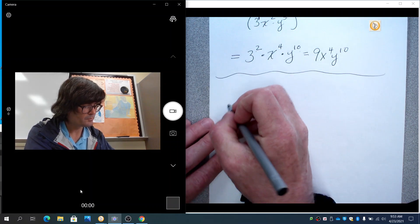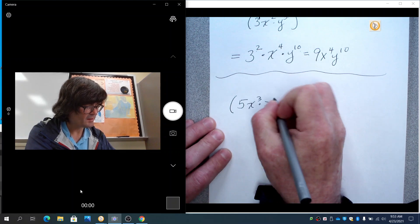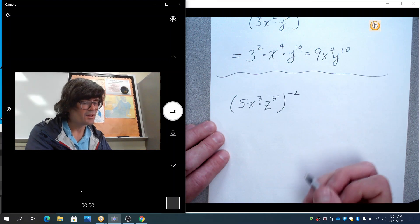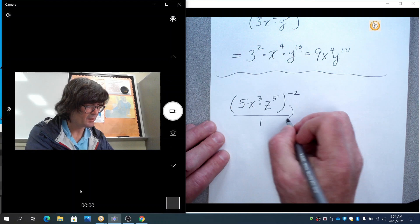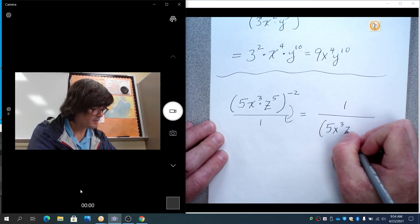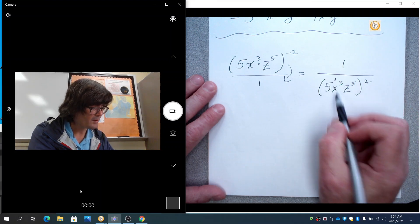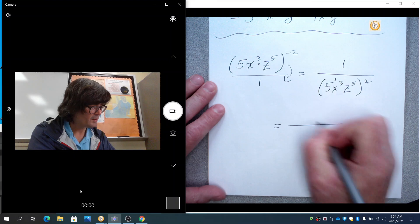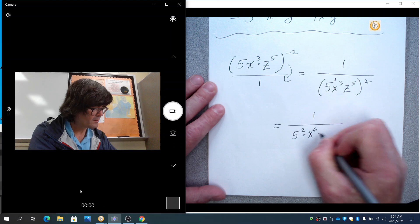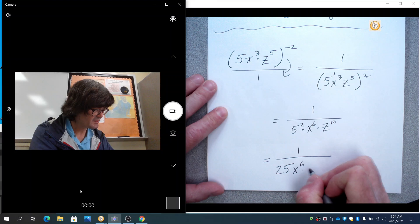Let's try another one. Say we do five x to the third and z to the fifth, all to the negative two power. The negative means you're going to take whatever has a negative exponent and bring it downstairs, so this becomes one over five x to the third z to the fifth, with a square on it. Now take the two and multiply it times the power of one, times the power of three, times the power of five — giving one over five squared x to the sixth z to the tenth. Two times one is two, two times three is six, two times five is ten. Five squared is 25, so the answer is one over 25 x to the sixth z to the tenth.